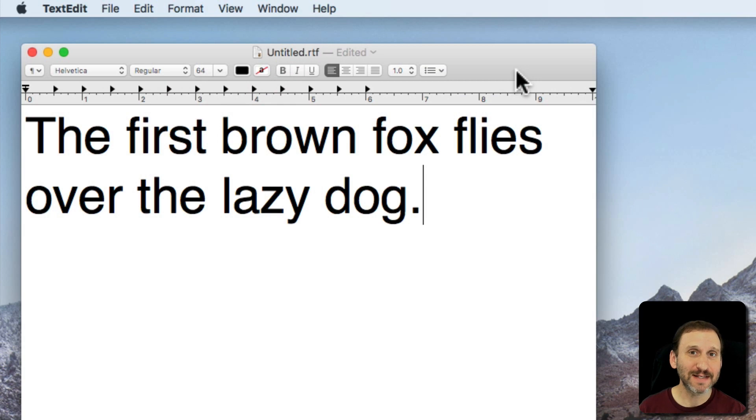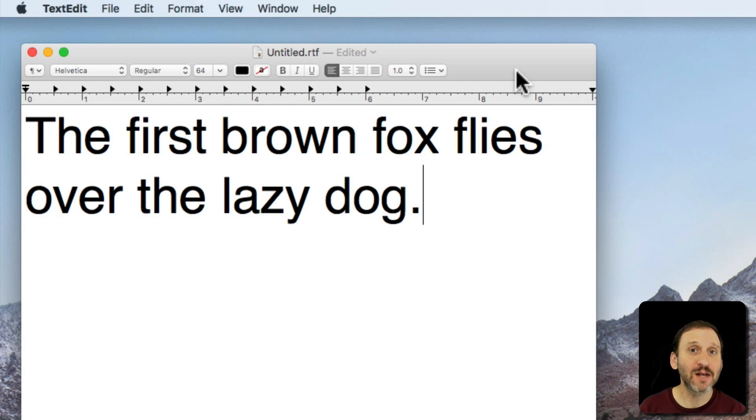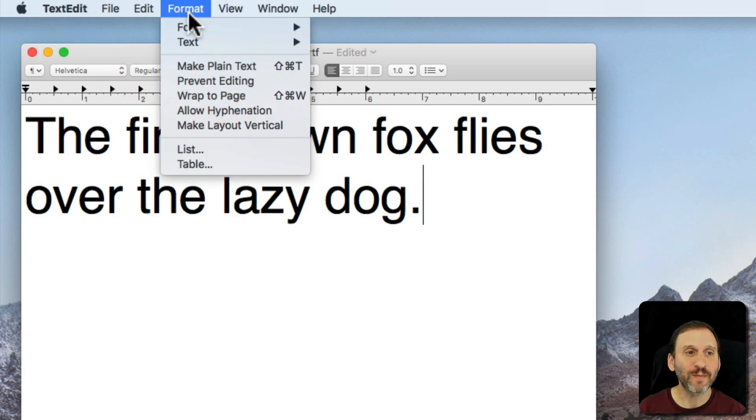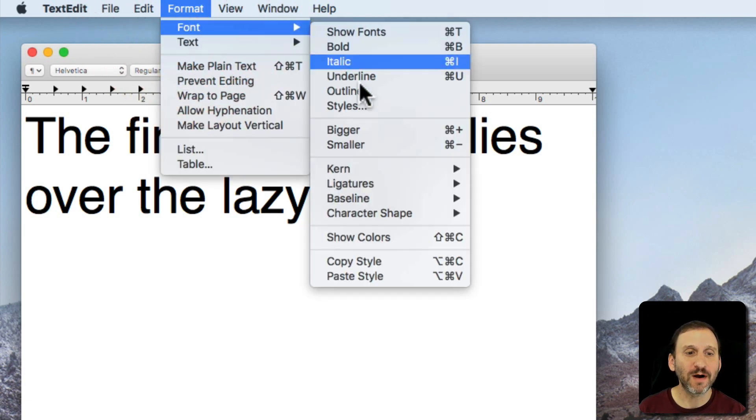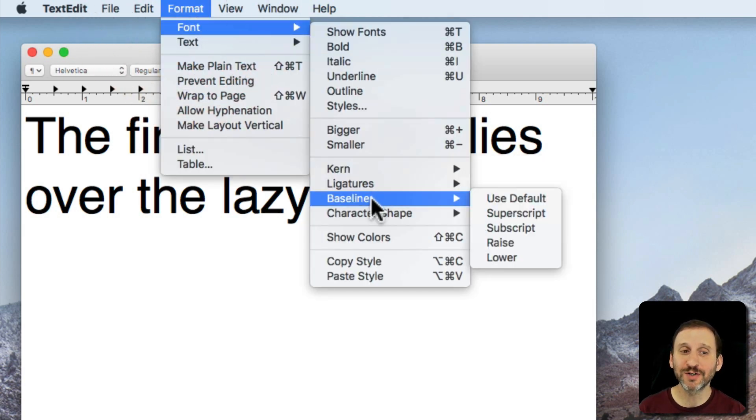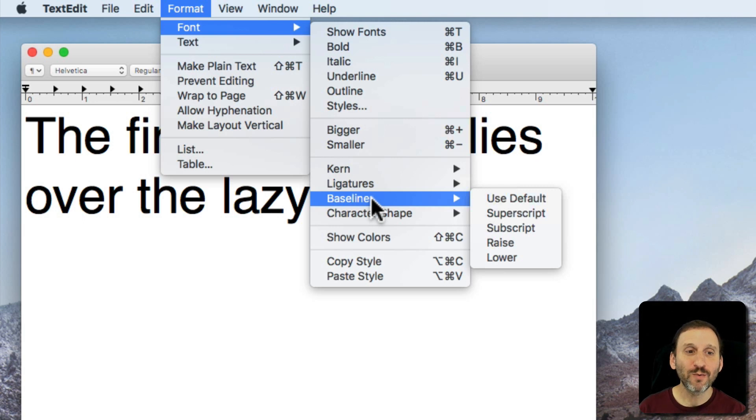Whenever you edit text in most apps, like TextEdit or Pages, you may have noticed that there are options under Format, Font, for Kern, Ligatures, and Baseline. So what do these do?